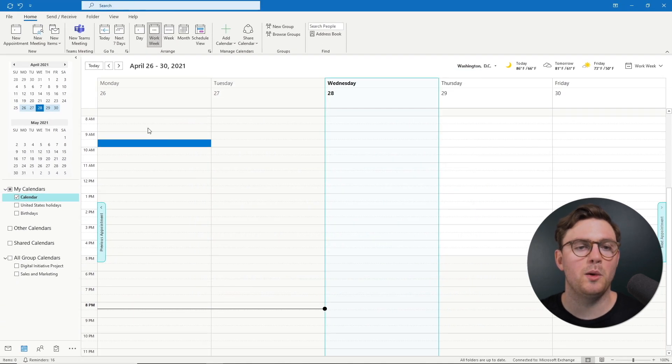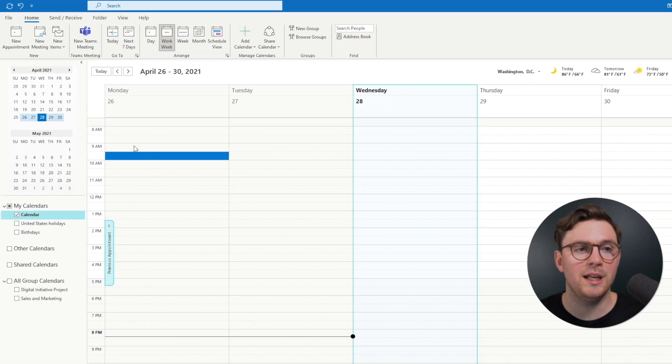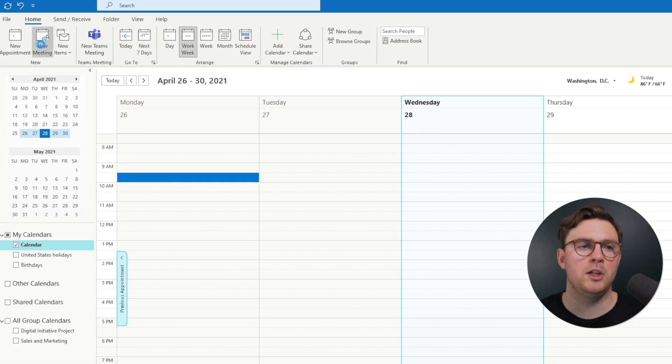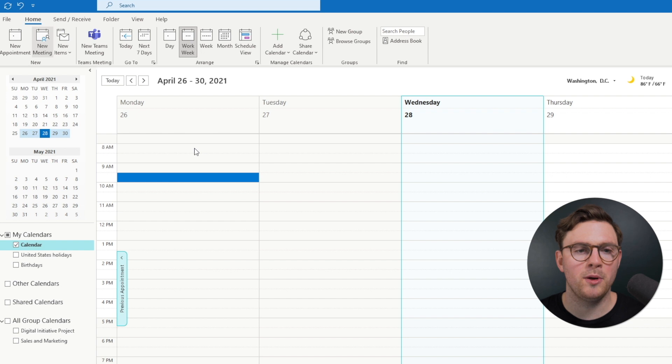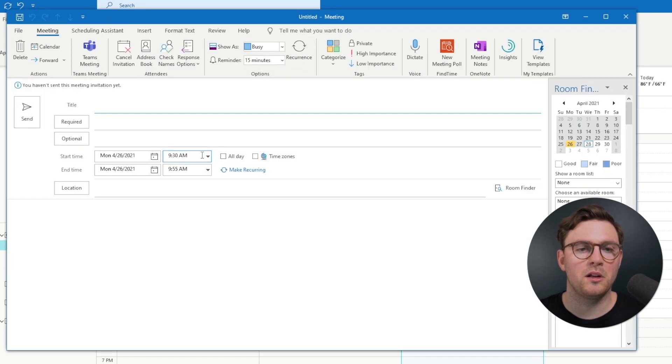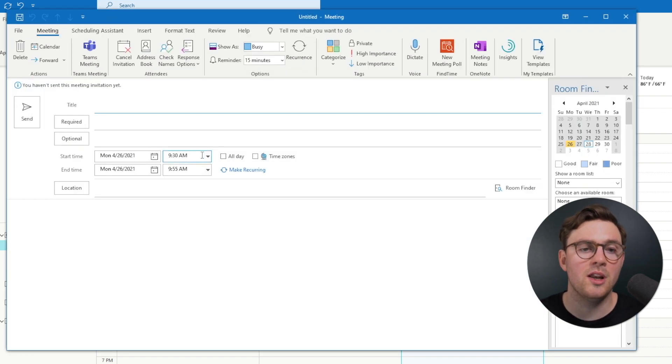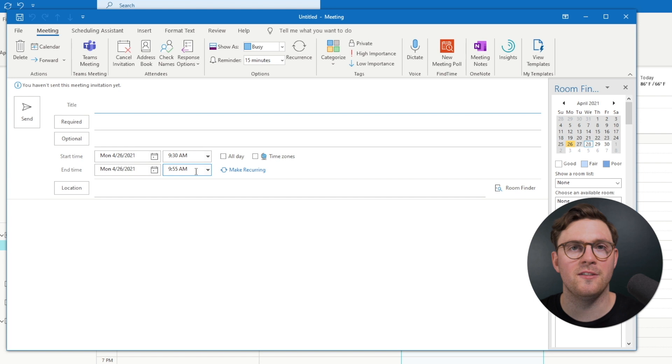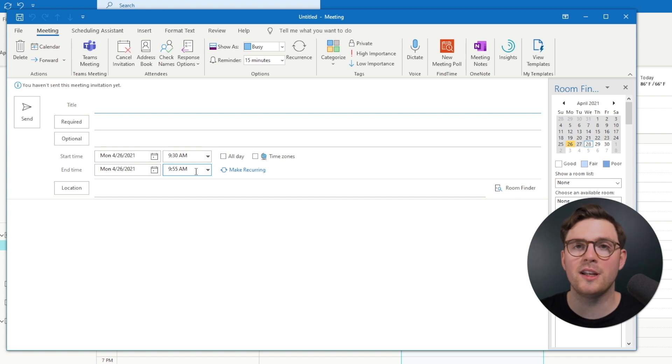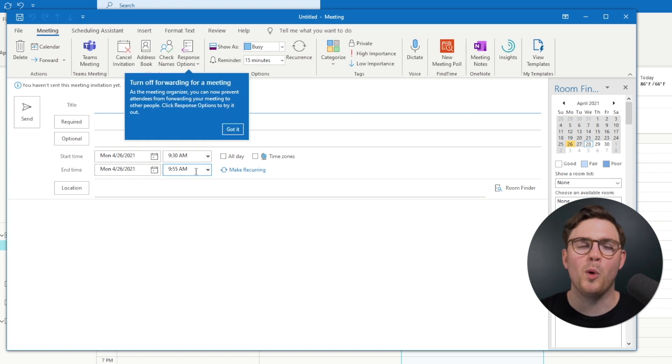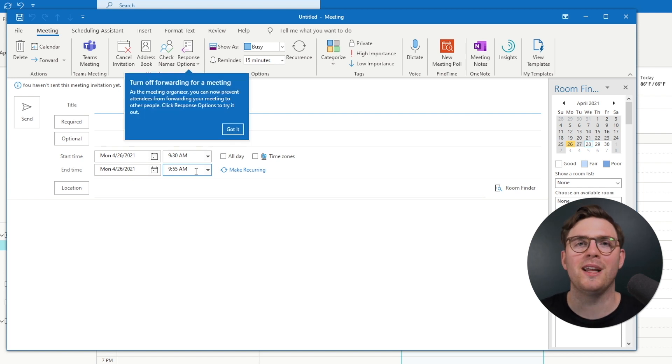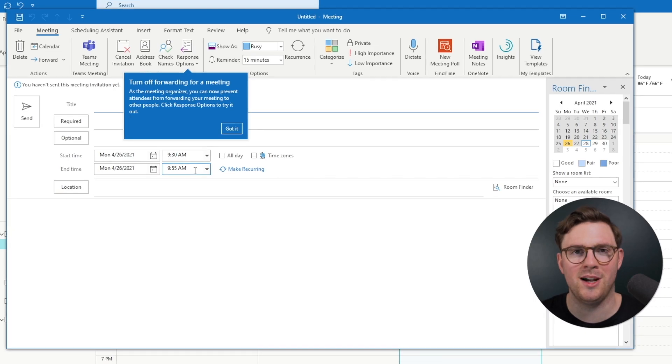And now at this point, if we go create a new meeting or a new appointment, what we're going to see is that the time now shows 9:30 to 9:55. Beforehand, it would have gone 9:30 to 10, but we've just given back everyone a little bit more time.